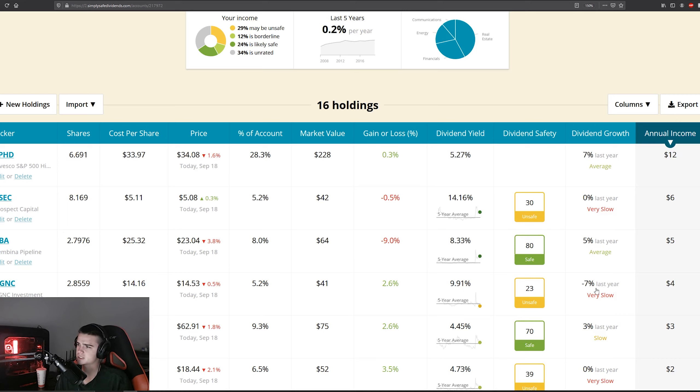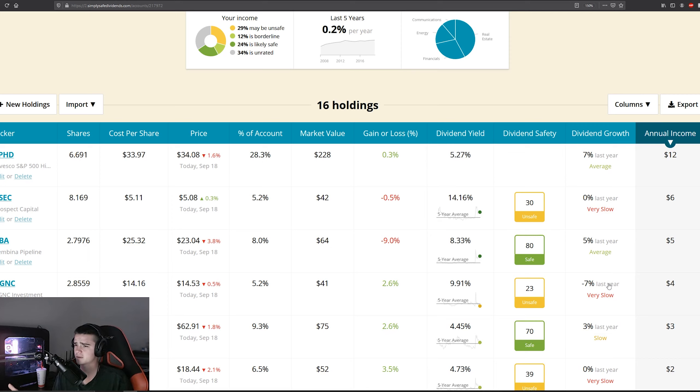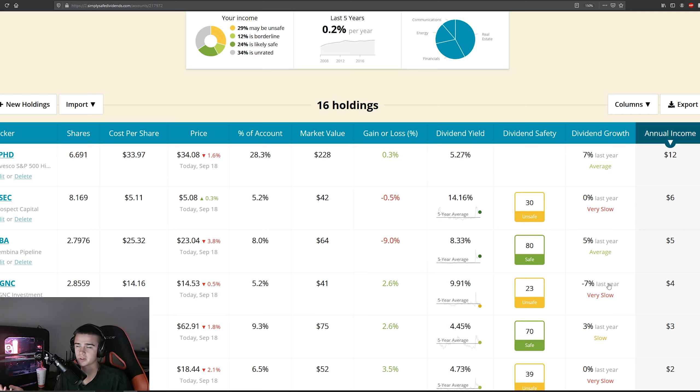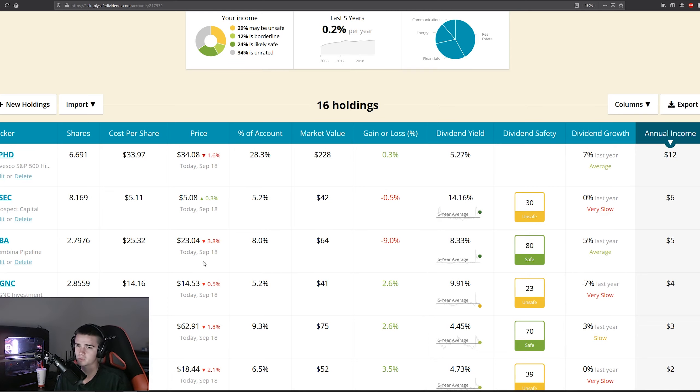But looking at dividend growth, obviously with the cut they're down negative 7% for the year. I think if things go well for them, they would add their dividend back. We'll have to see; obviously we're still kind of in it if you know what I mean, so we're going to have to see how it goes.